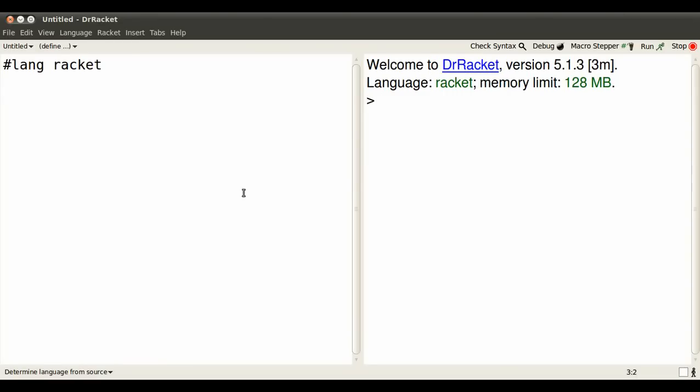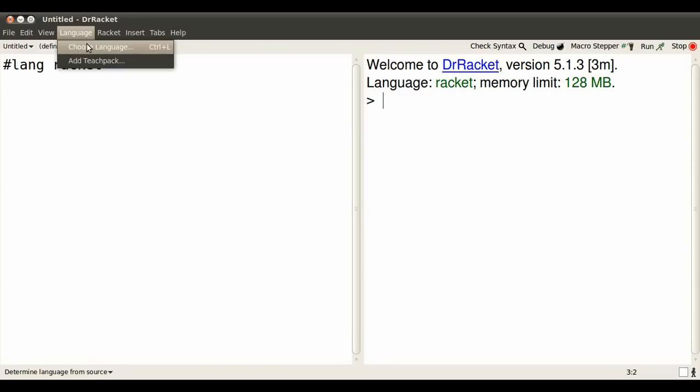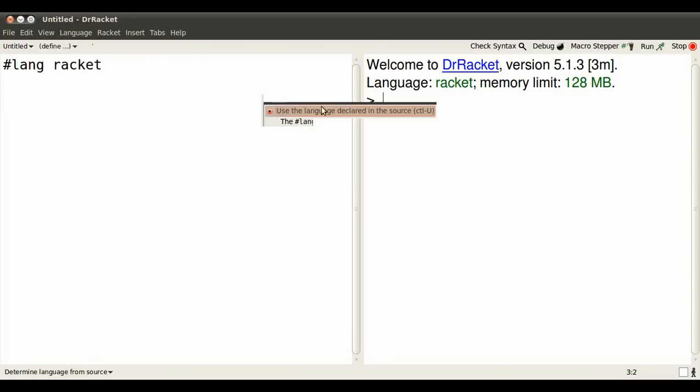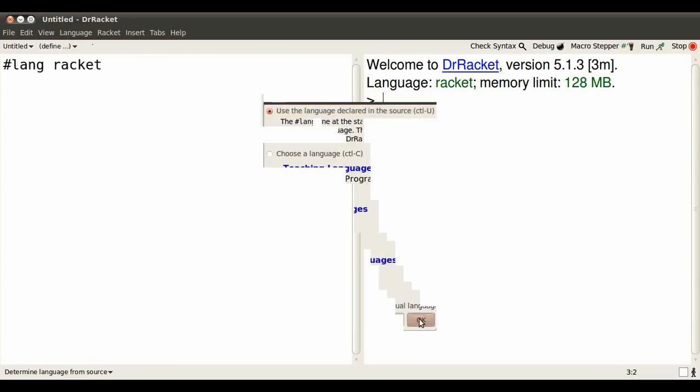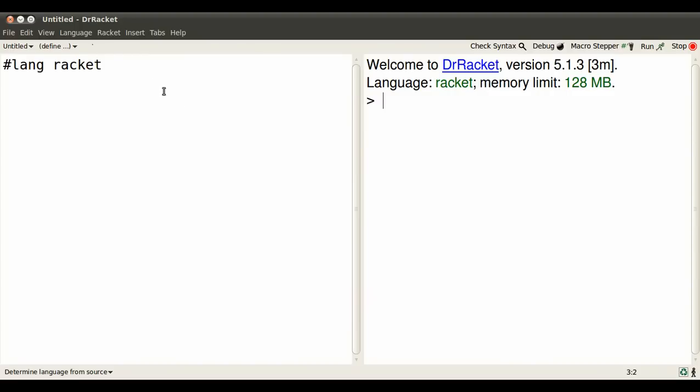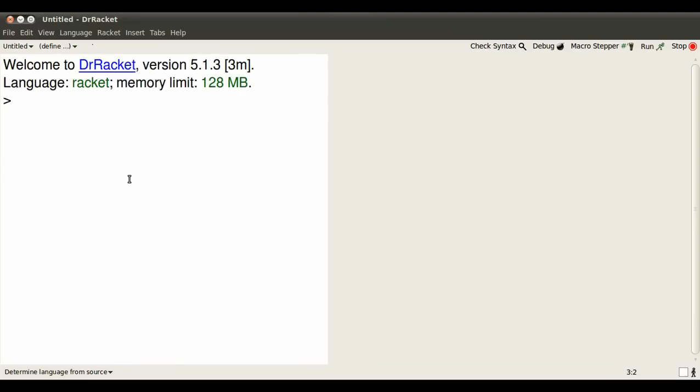Open DrRacket. Make sure that you're using the language declared at source and that that language is indeed the Racket language. Type F5 in order to read in the definitions and then Control D to give you all the real estate for the interactions pane.